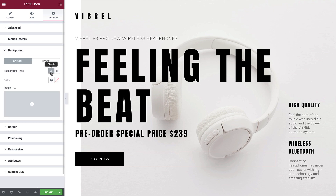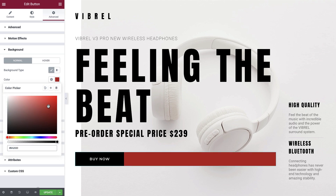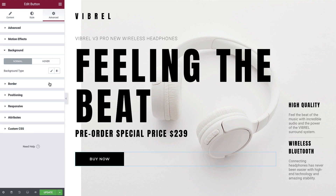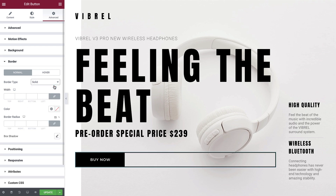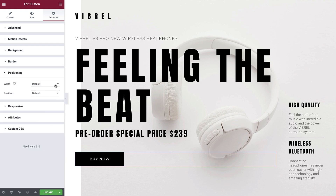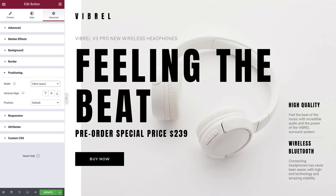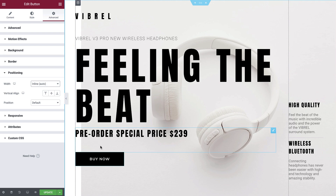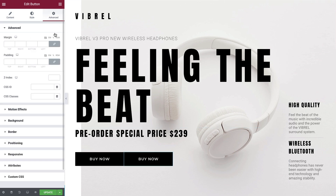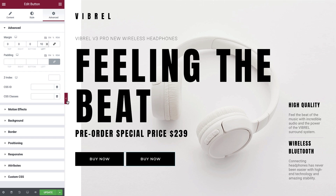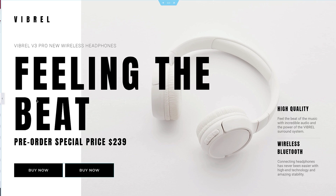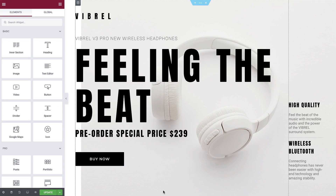The background tab allows us to specify a background color for the button widget — notice how it fills the entire background of the widget. Border, similar to the background tab, allows us to apply a border to the entire button widget, not just the button itself. The positioning area allows us to define some advanced position rules. For example, if we wanted to have two buttons side-by-side, we would adjust the width to inline. And if we now duplicate our button, you can see that they sit side-by-side. Let's delete this duplicated button and revert the positioning back to default on the first button.